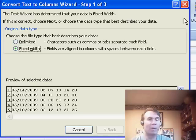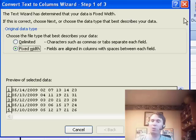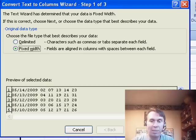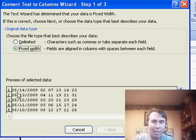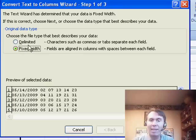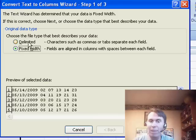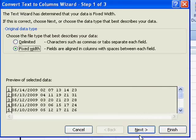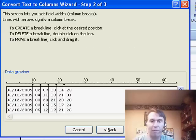And we're going to say that this data, actually we have a choice. We either say that it's fixed width and that would work because they were very careful to put the leading zeros here in the dates. Or we could say that it's delimited based on a space. Either one would work. Now let's choose fixed width.